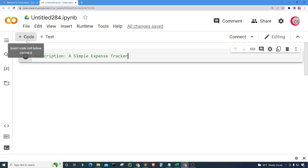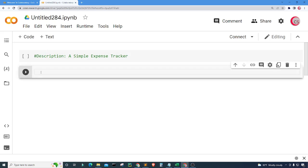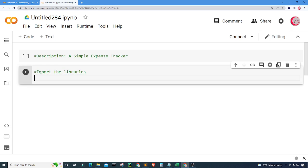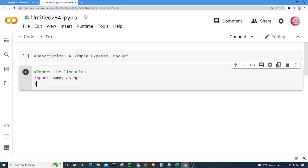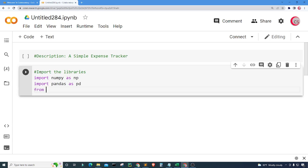Let's go ahead and create a new cell by clicking the code button in the top left. In this cell I'm going to import the libraries I plan on using throughout the program. I'm going to import numpy as np, import pandas as pd, and then from datetime I'm going to import date. I'll run this cell by clicking the button to the left to check for mistakes, and it looks like everything is good.